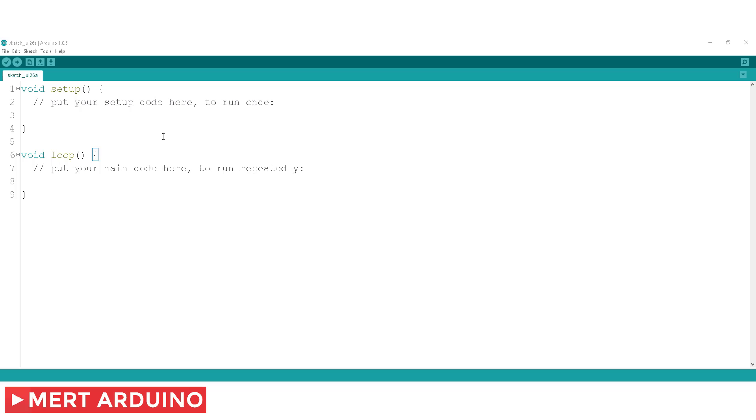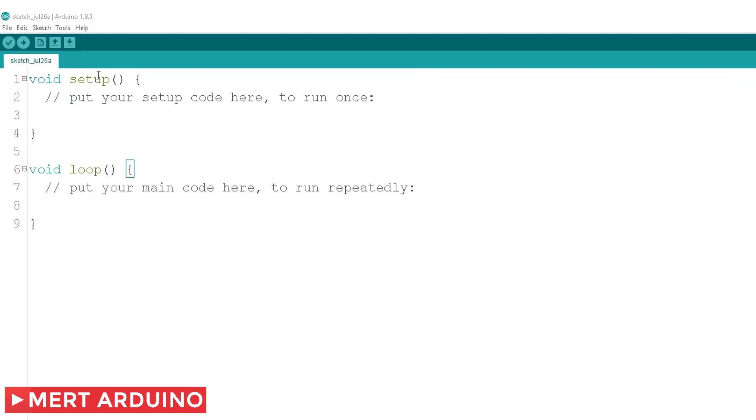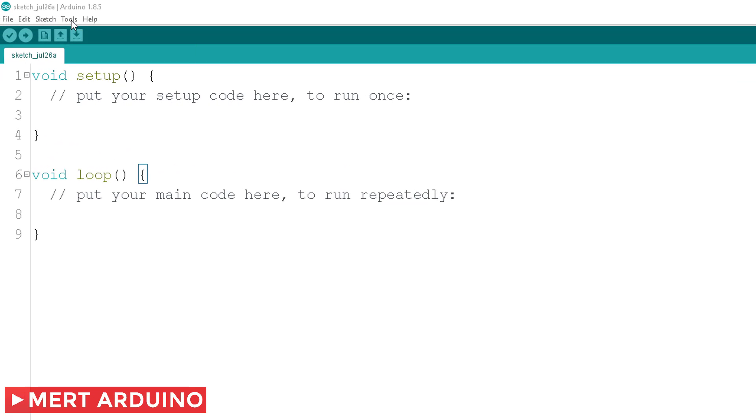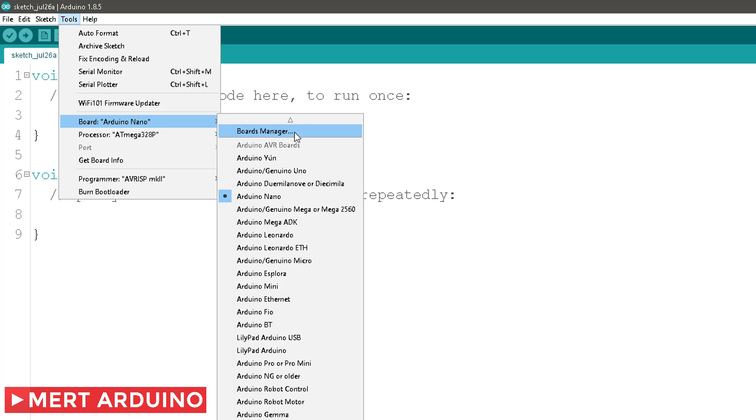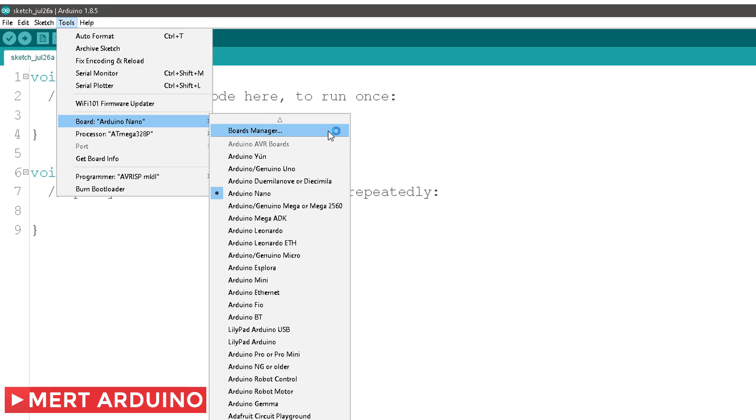After that, go to the Tools menu, and then the Boards submenu, select Boards Manager.